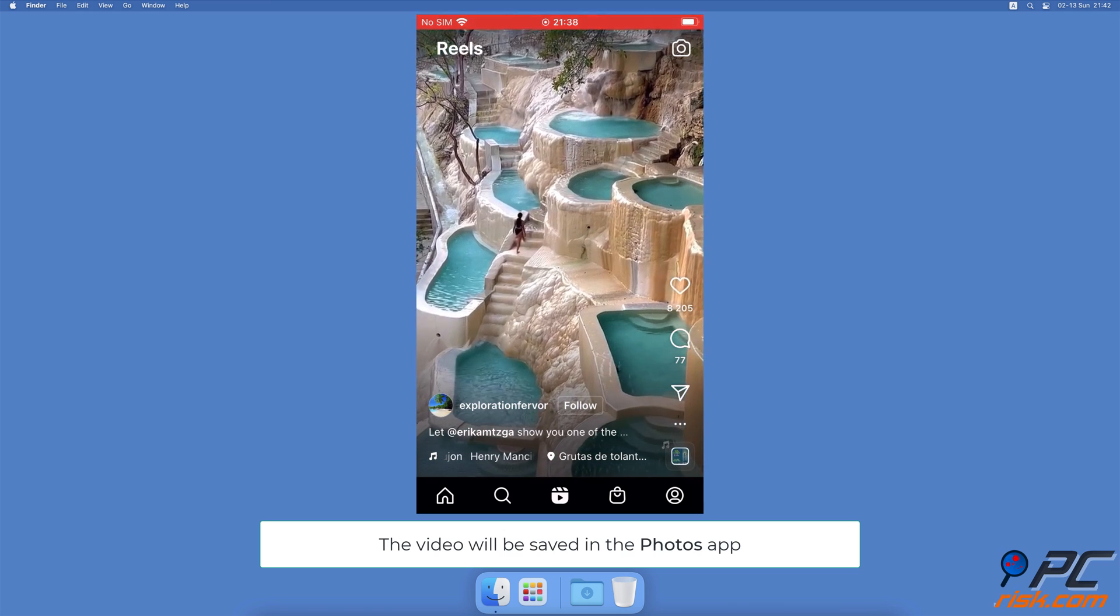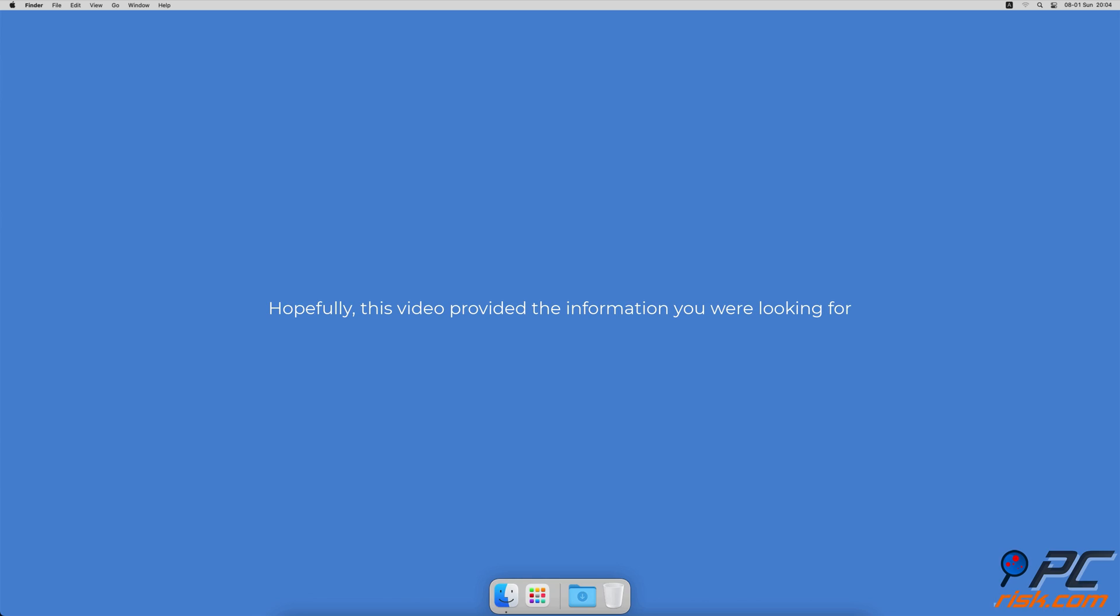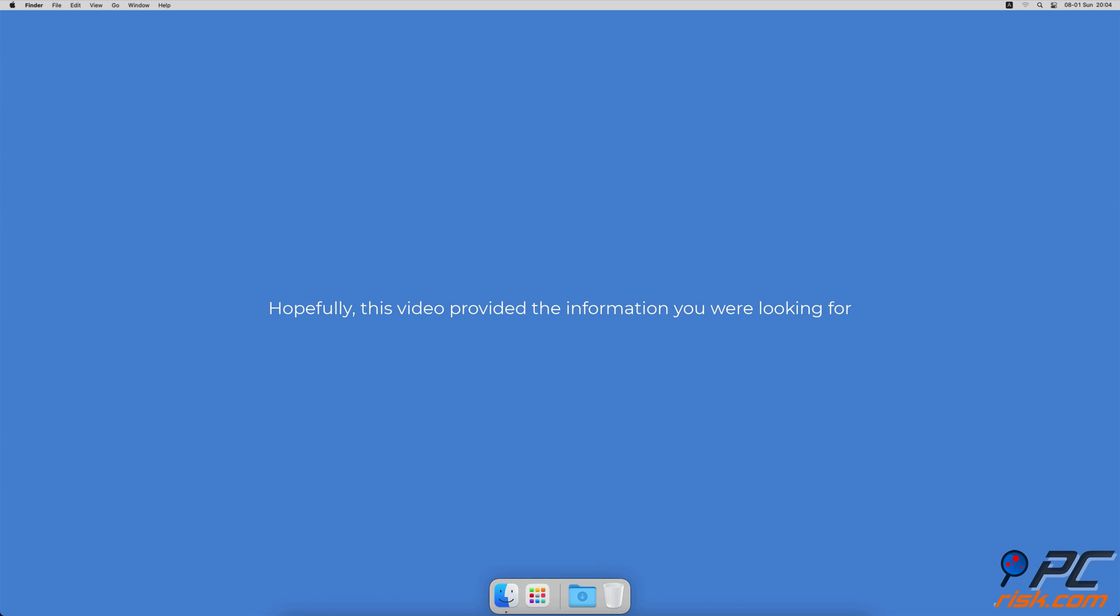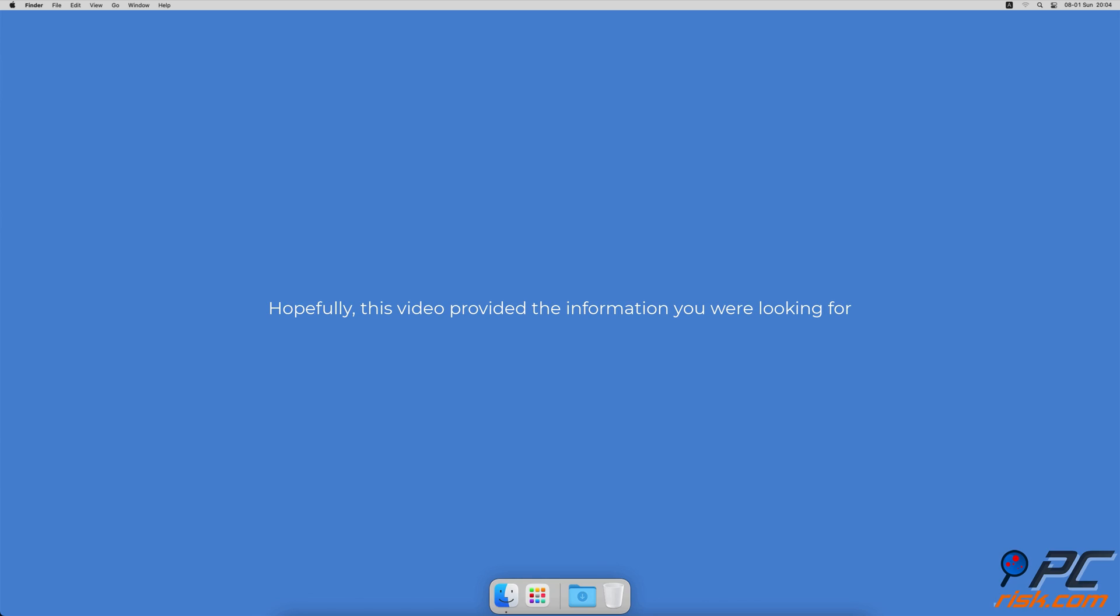Hopefully this video provided the information you were looking for. If you're using a Mac computer, we would like to suggest scanning it with Combo Cleaner. It will check your computer for malicious software infections